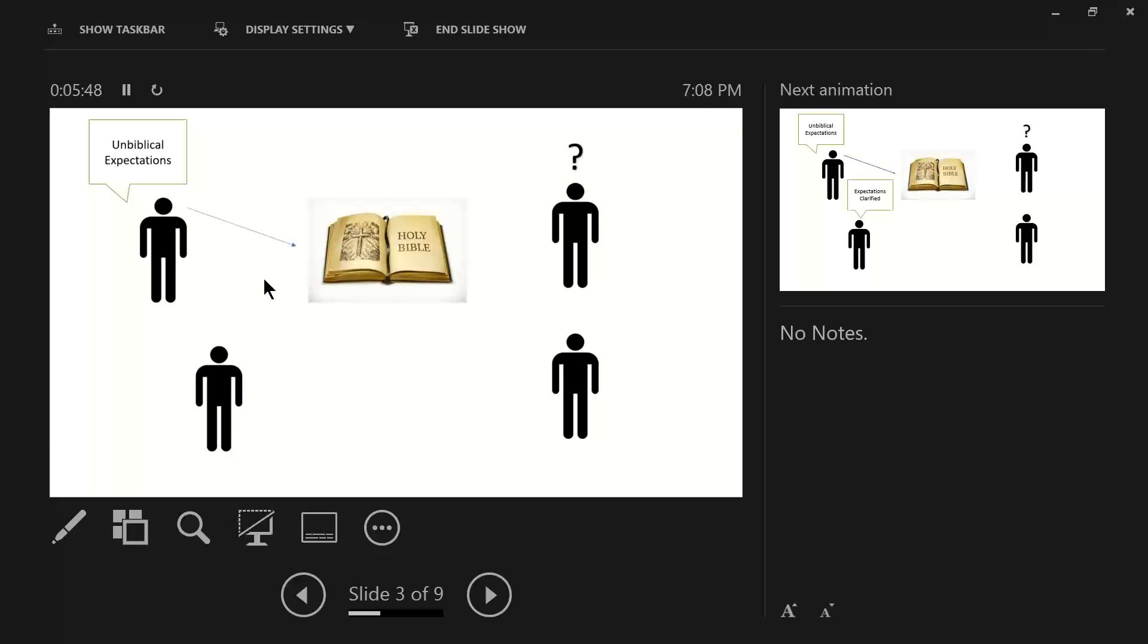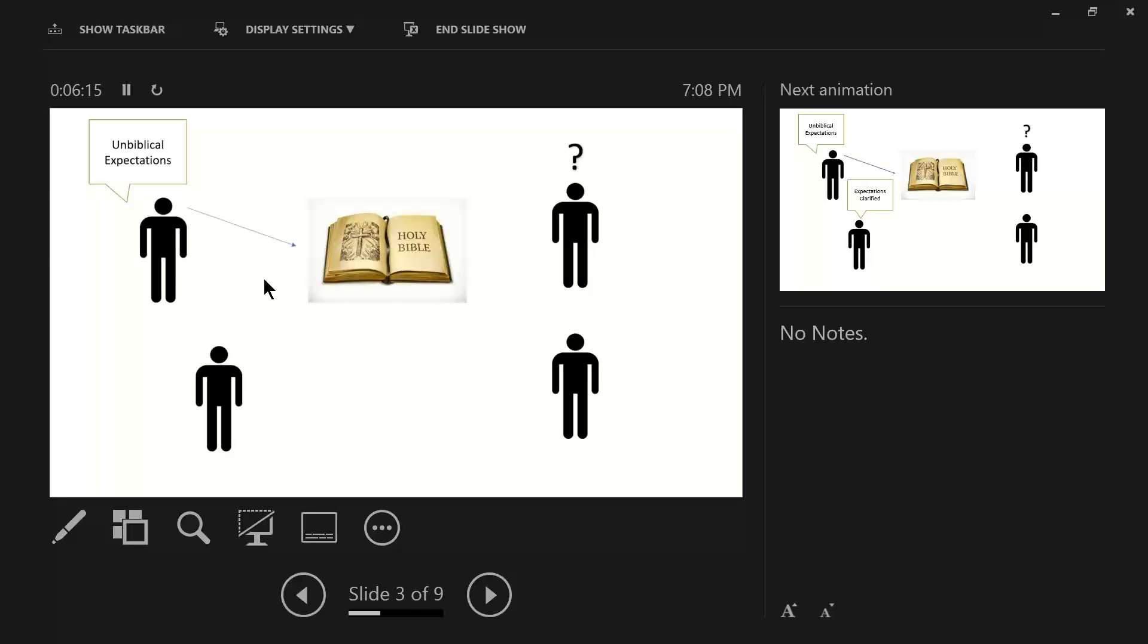The reason it's unbiblical is because it is their personal expectation of how the person should respond, act, feel, or do. What needs to take place is the person that is being criticized should go to the word of God. The word of God presents truth.